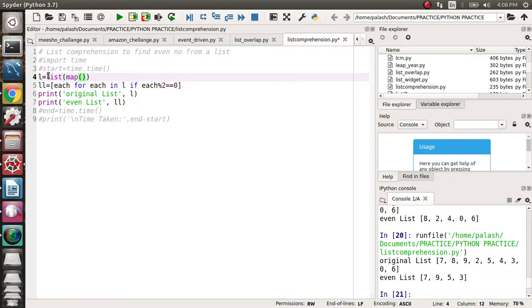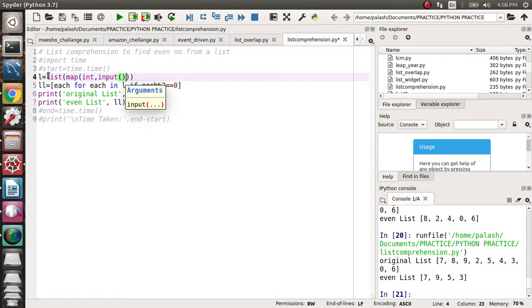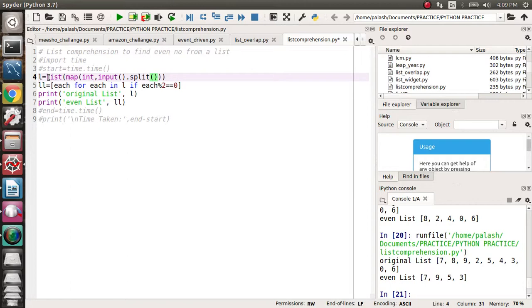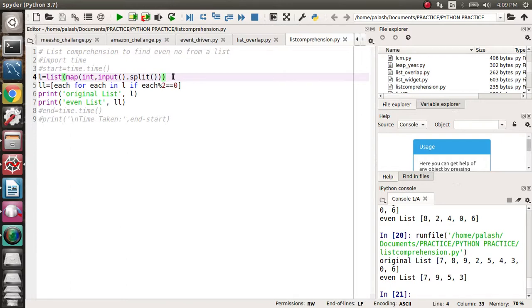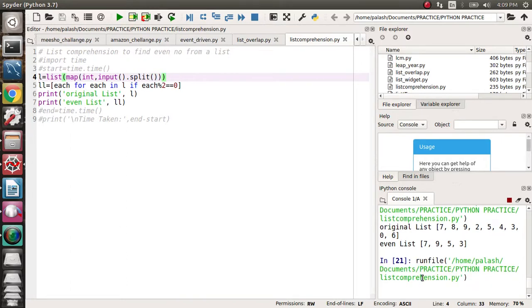So map input should be mapped on int. Each and everything will come as input. User will give input and each of the input would be split, I mean it should be split with space separated. Each of the space separated input of type integer will be mapped in a list L. That's the concept here. So try to run this code.